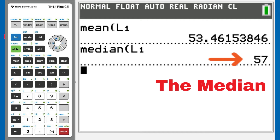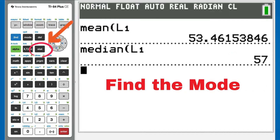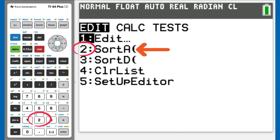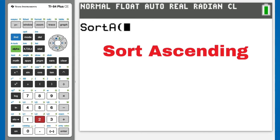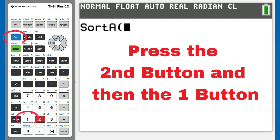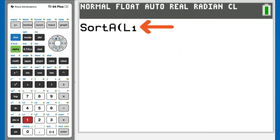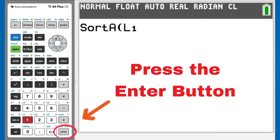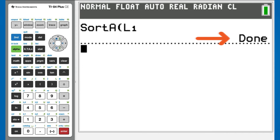There is the median, 57. Now to find the mode of our L1 list of numbers. Press the STAT button here. This window appears. We want number 2, Sort A, so press the 2 button. This window appears. Sort A stands for sort ascending. We want to get the L1 list of numbers, so press the second button and then the L1 button, which is the 1 button. The L1 is now in the open parentheses. You do not have to close the parentheses. Now press the ENTER button. It says Done — that means we sorted our list of numbers in the L1 in ascending order.